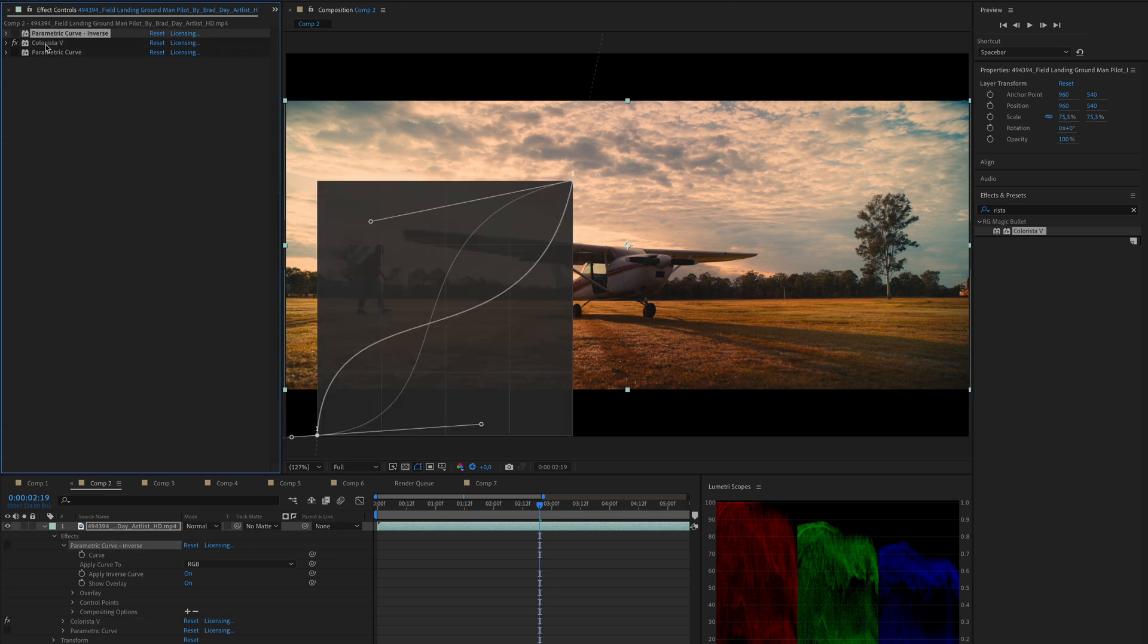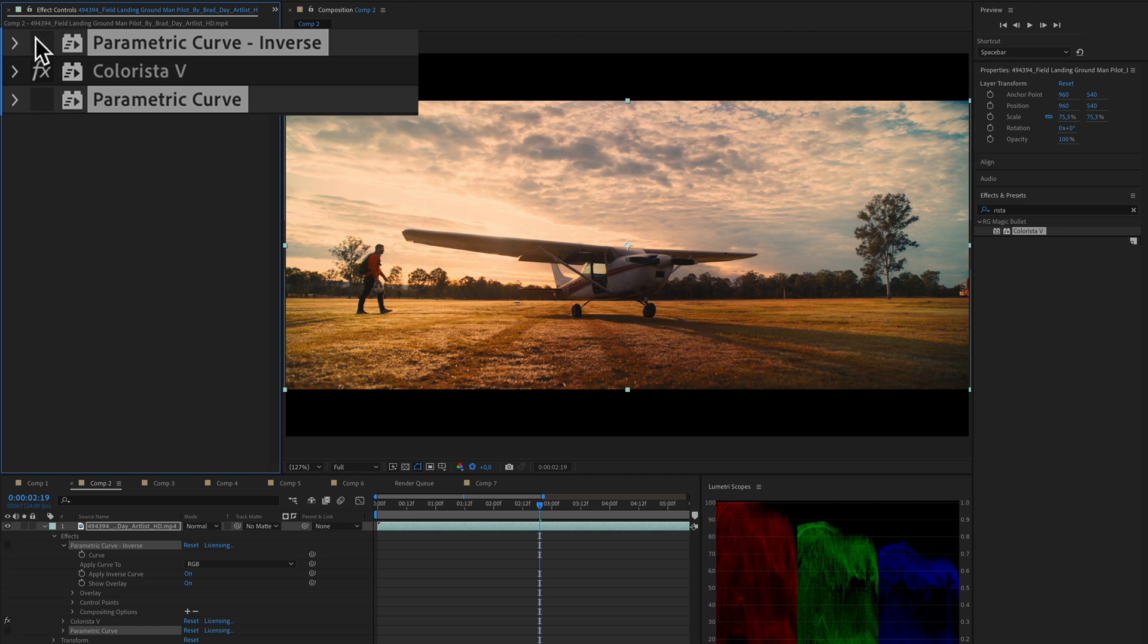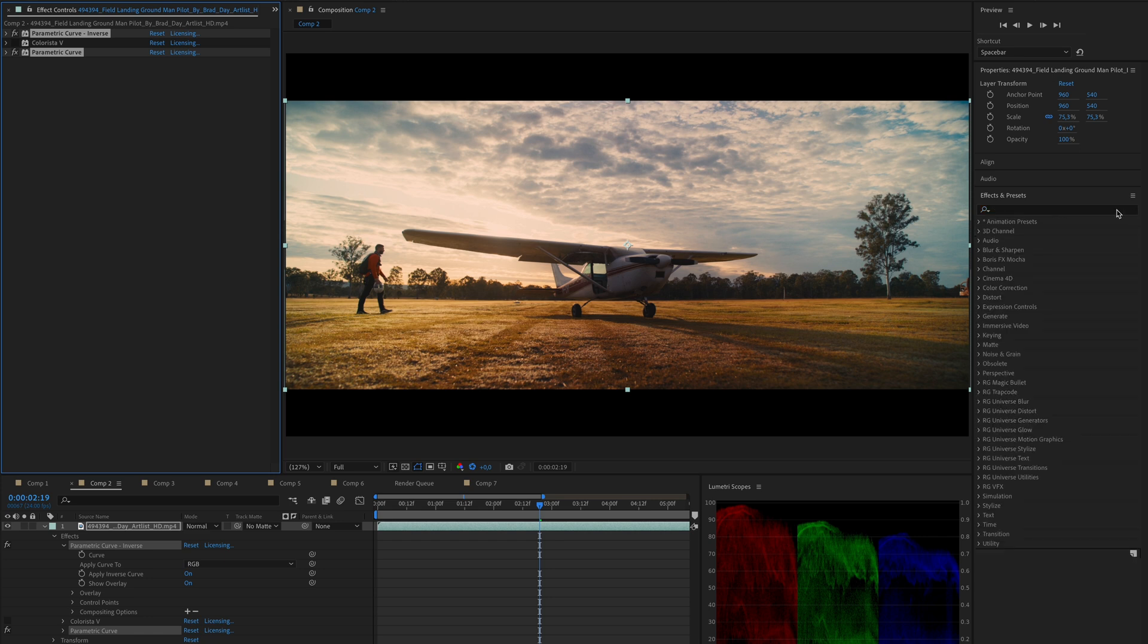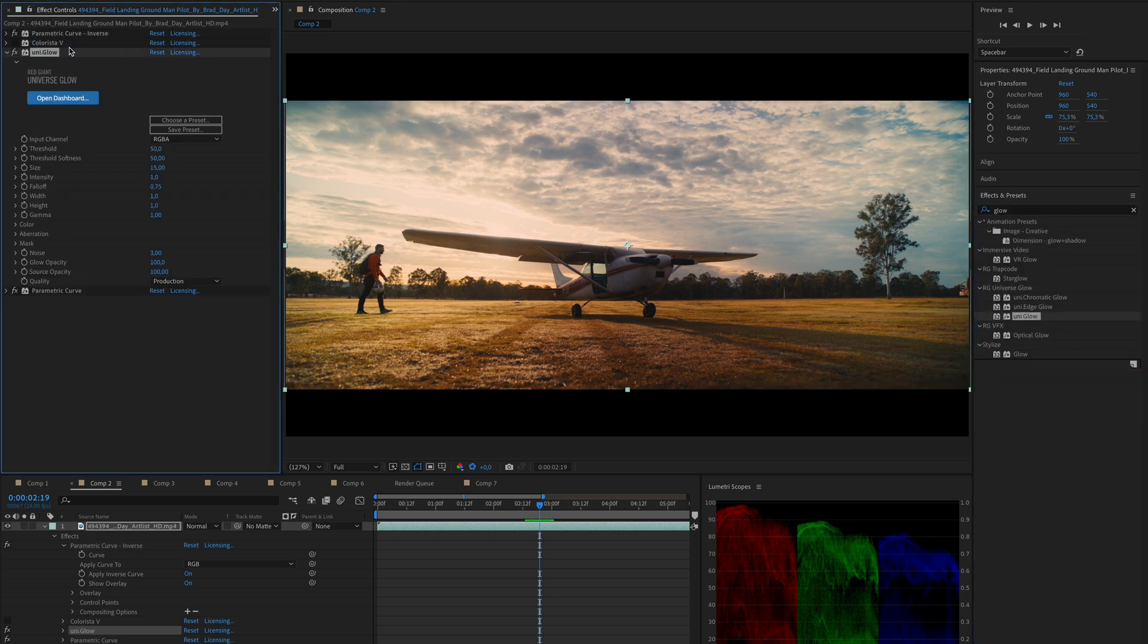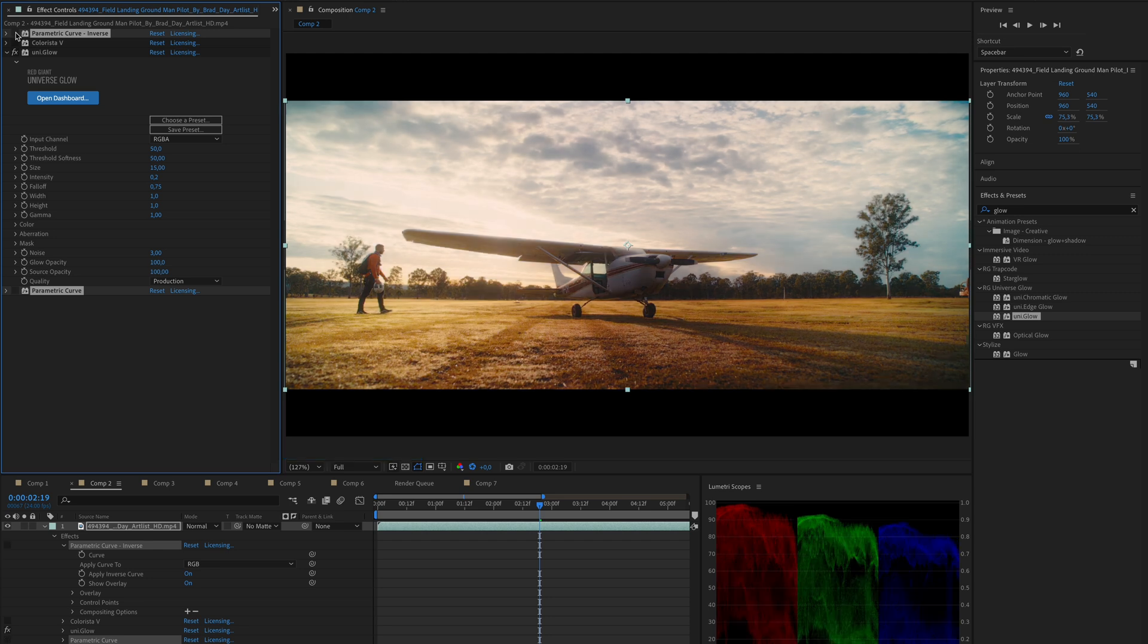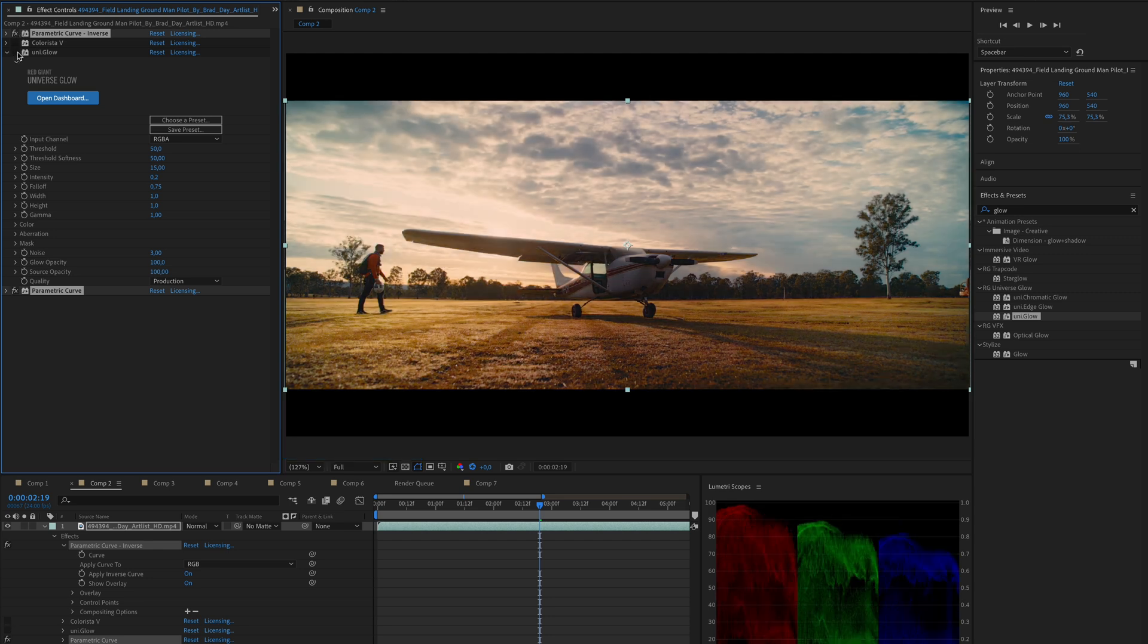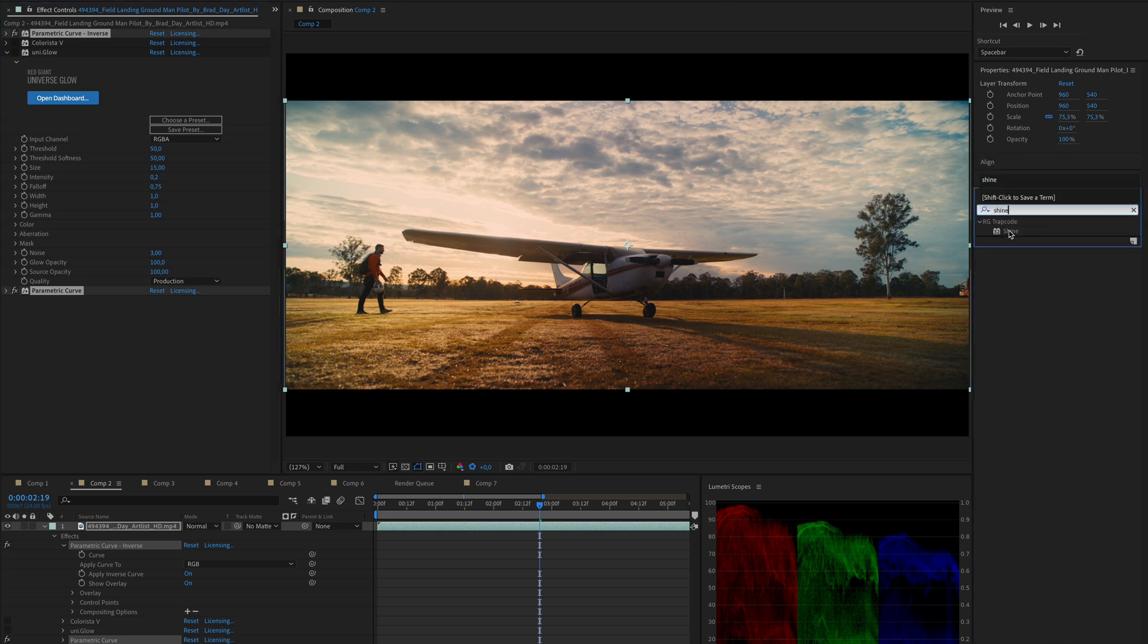And as we switch both of the parametric curves on, we'll see a very much different result. That is simply because we are applying our effects without being affected by the tone mapping of our image. This technique is also very great when you are adding effects that affect the luminosity of your image, such as glow, or adding light effects like shine.